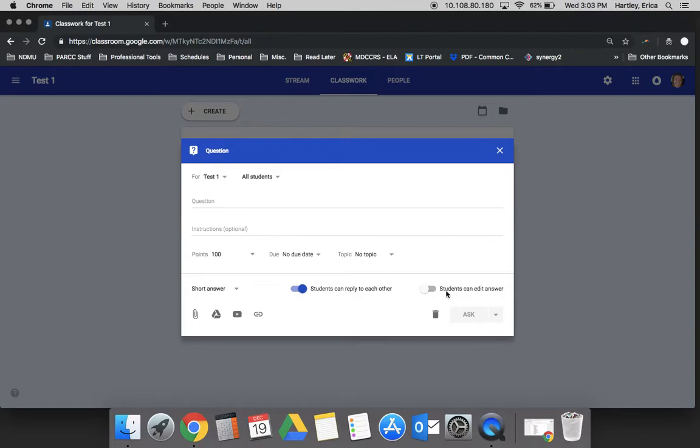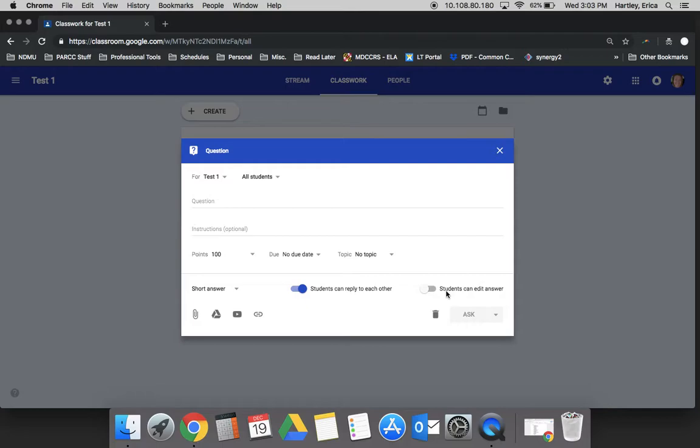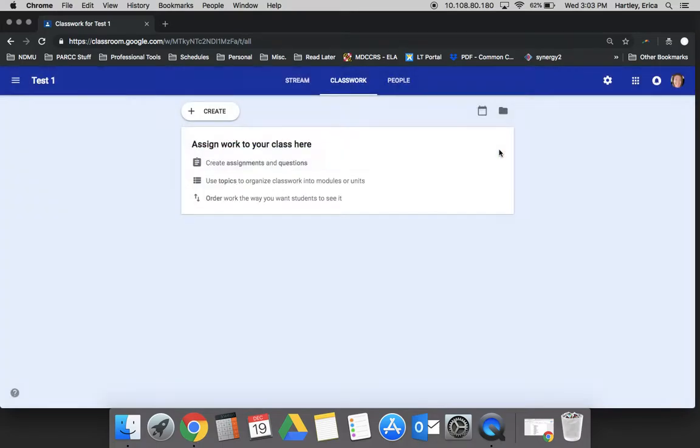This would be great for an exit ticket, for example, where you ask the students a question, they post the answer, and you have it all right there for you, eliminating the paper. This is also great for class discussions. If you have students responding to a question and then allowing them to respond to one another, this is where you would want to do that on Classroom.